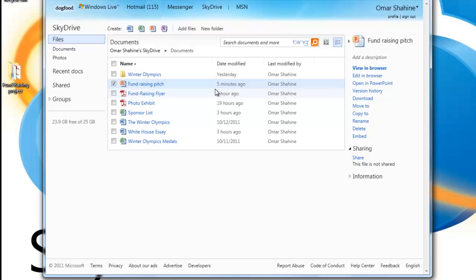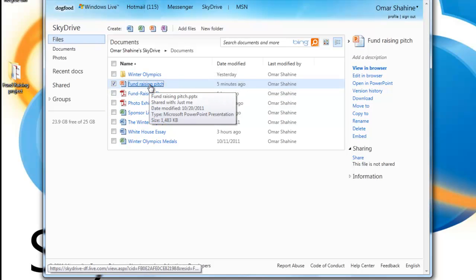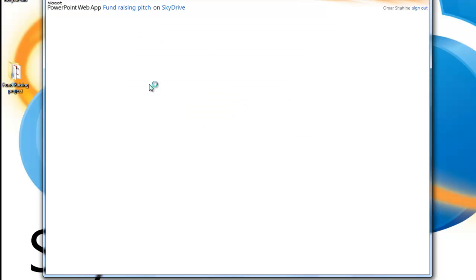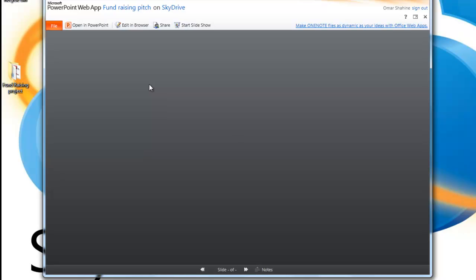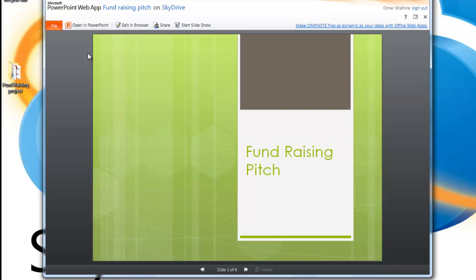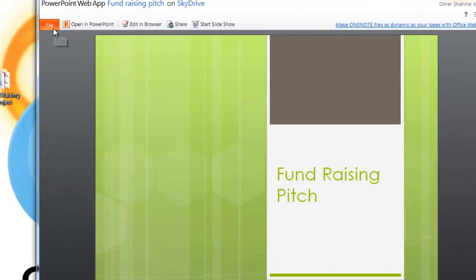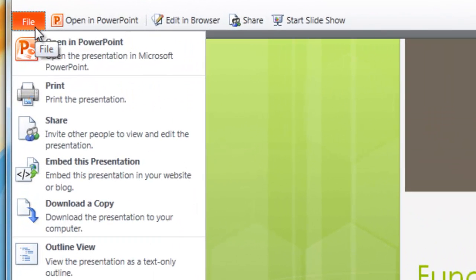In this case, I'm going to share the fundraising pitch. I'll select it and open it in PowerPoint Web App. Once it loads, I can go to the file menu and select the share entry.